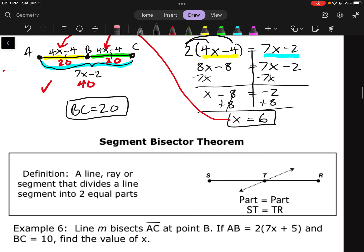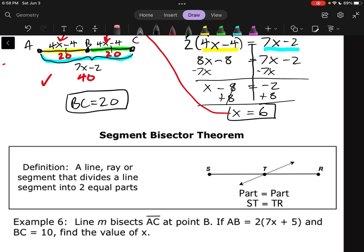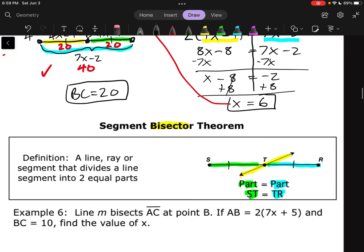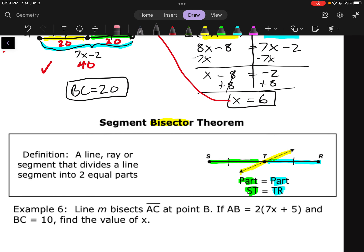Last up: the Segment Bisector Theorem. This is very similar to midpoints, just using different terminology. A bisector is a line, ray, or segment that divides a line segment into two equal parts. In a picture, the bisector line divides the segment into two equal pieces marked with tick marks. So we're just going to do part equals part again — same setup as midpoint problems, just different terminology. We just need to know what a bisector does.